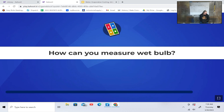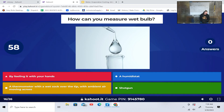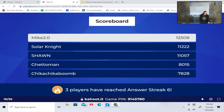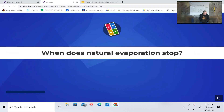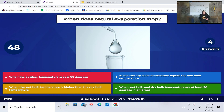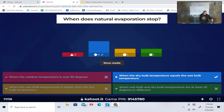How can you measure wet bulb? By feeling it with your hands, a humidistat, a thermometer with a wet sock over the tip with ambient air moving across, or a shotgun? Thermometer with a wet sock over the tip. When does natural evaporation stop? When the dry bulb temperature equals the wet bulb temperature.